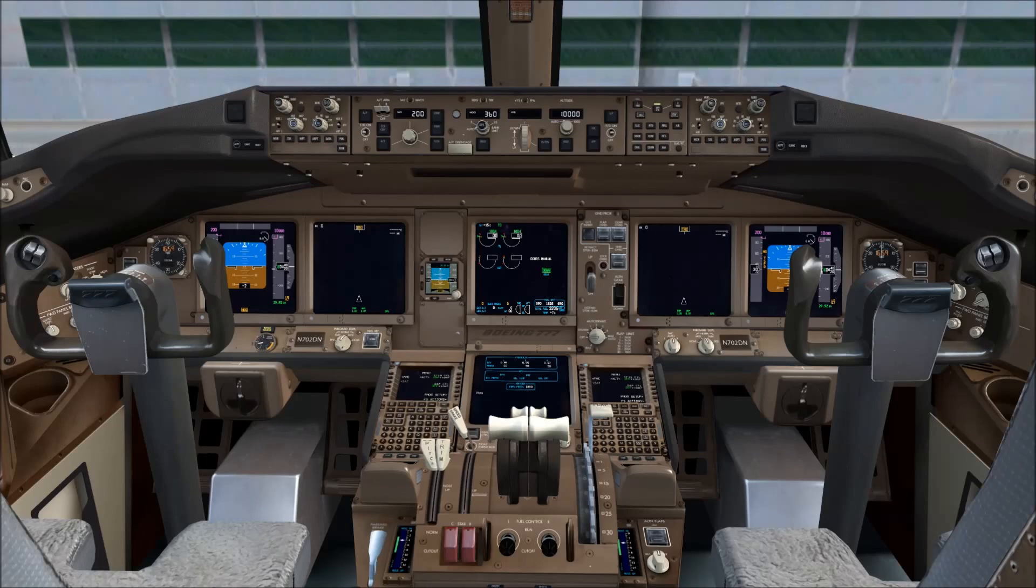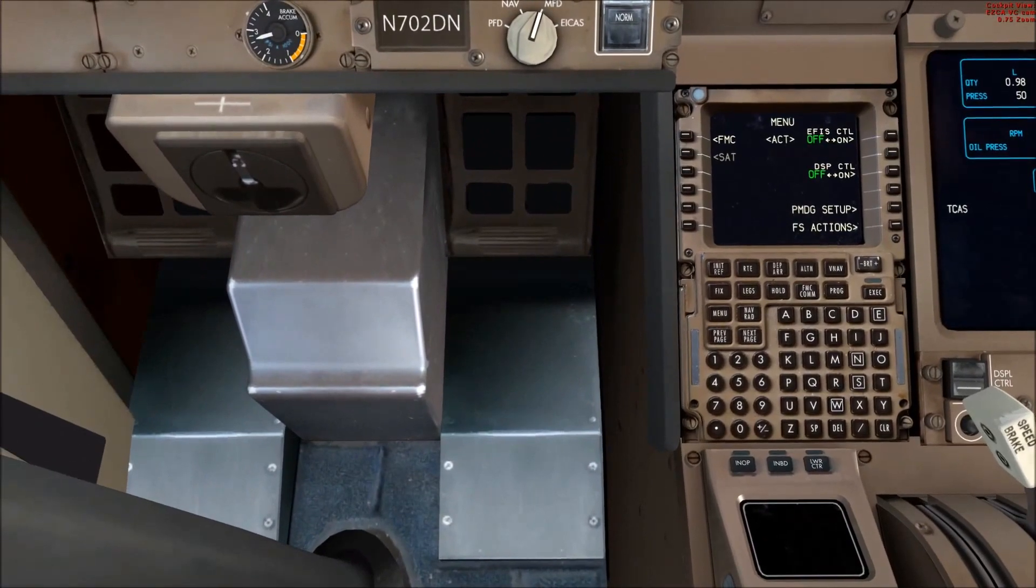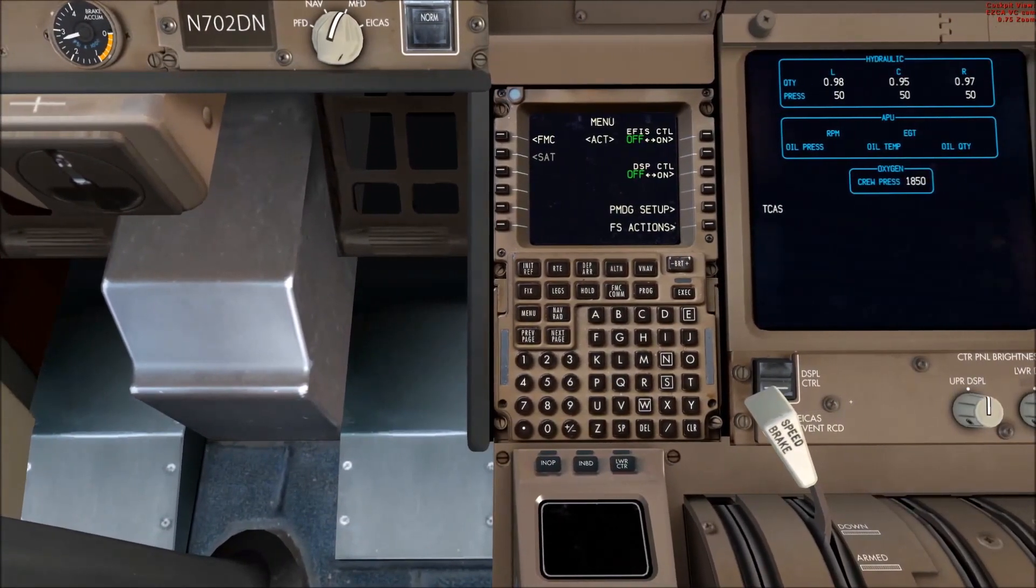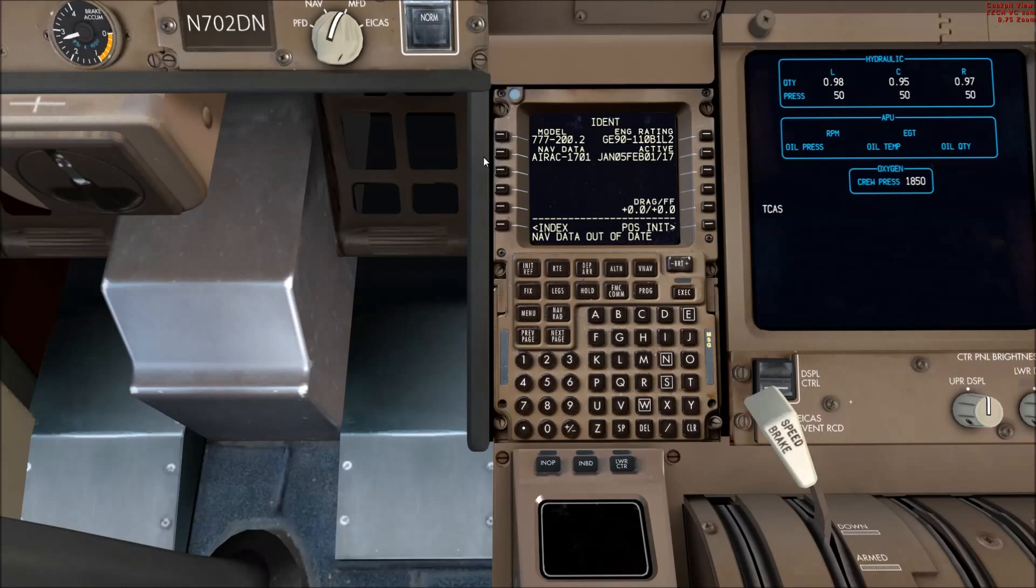So we are here in the Boeing 777 looking at the FMC, and once we start activating the FMC, if your navigation database is not in date, you will get this nav data out of date message as you can see on the screen.